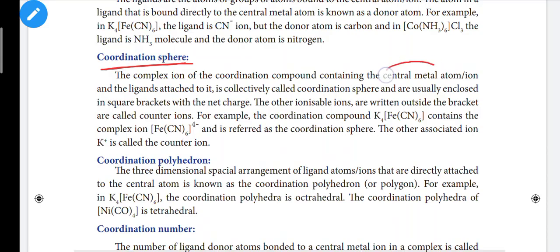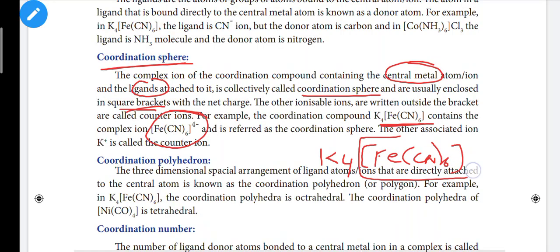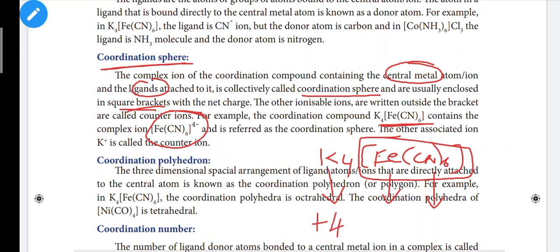Coordination entity and coordination sphere are mostly the same. The part of a coordination compound containing the central metal atom with ligands attached to it, enclosed in a square bracket, is collectively known as the coordination sphere. For example, in K4Fe(CN)6, the coordination sphere is the bracket portion. There are 4 potassium ions giving a +4 charge, so the complex ion has a -4 charge.